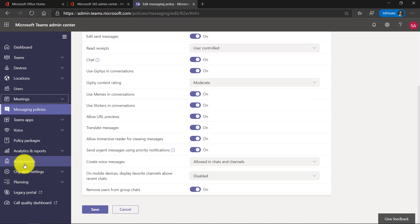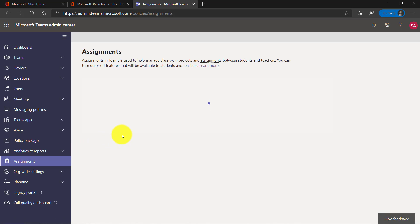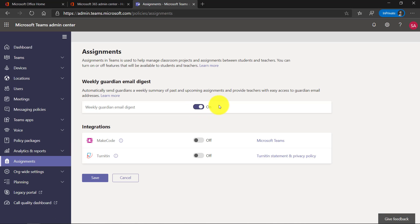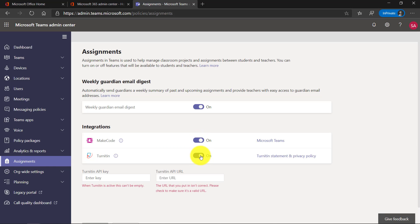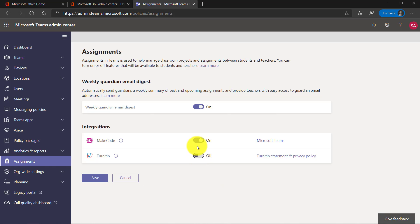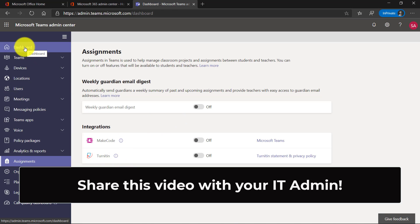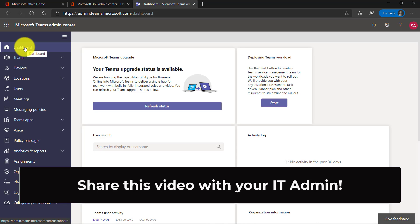Finally, down at the bottom there's Assignments and there are a couple of great options here. I can enable weekly guardian digest email — so if I have parent emails through School Data Sync, I can turn that on. I can enable MakeCode, or I can enable Turnitin, which is a plagiarism checking third-party tool. I go into detail on the weekly guardian email digest in a different quick tip video you can search in my playlist. That should give you a really good sense of all the different options in the Microsoft Teams Admin console. I encourage your IT admins to watch this video and explore more. Thank you.